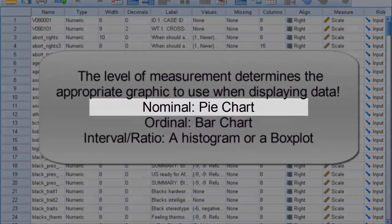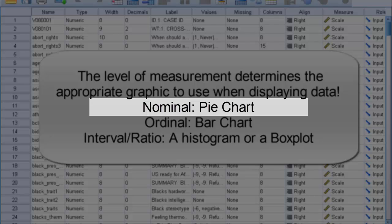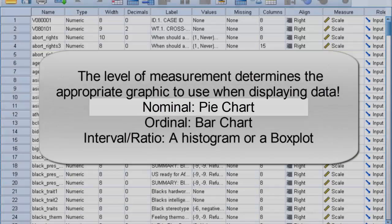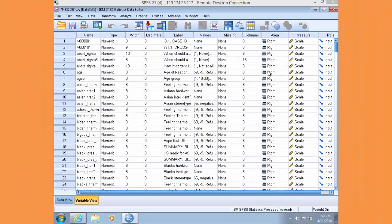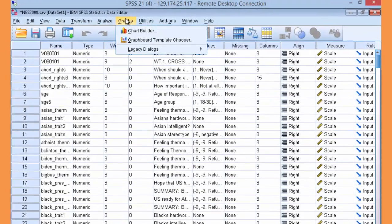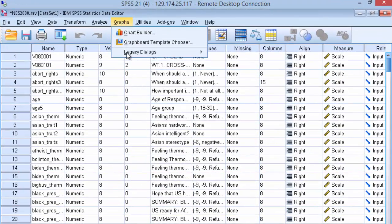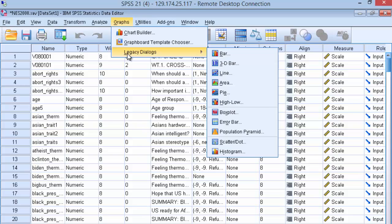So let's get started. First, for nominal data, a pie chart is the appropriate graph because it contains no rank or order to the categories. Rather, a pie chart simply depicts the proportion of each category as slices in a pie. Let's look at the nominal variable of region organized in a pie chart. In the NES dataset, go to Graphs, click on Legacy Dialogues, and then click on Pie.